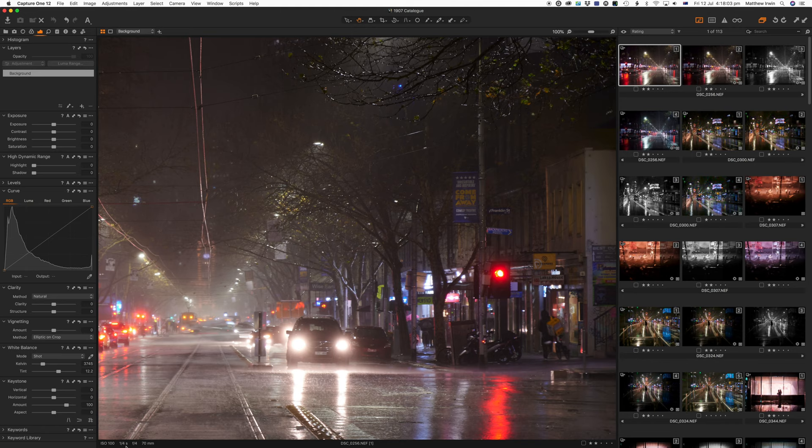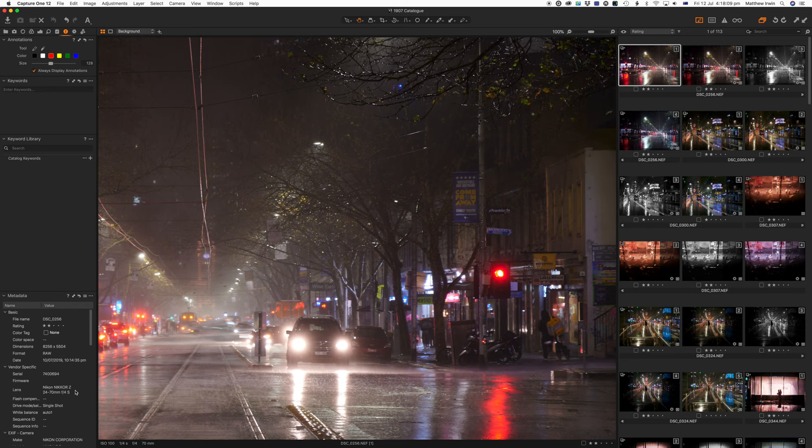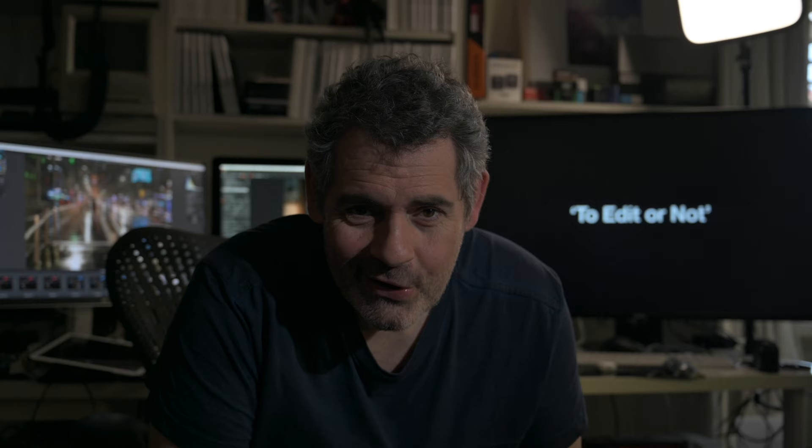This is the Nikon Z7 with the 24-70mm f4. That's what I've got. I haven't gotten any other lenses yet. To ensure that we get that process right, we have to use an editor. And there are so many to choose from.